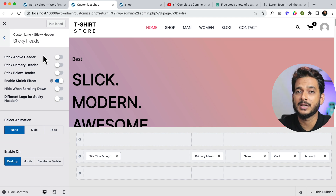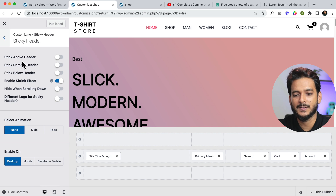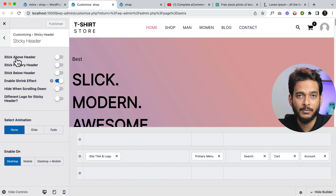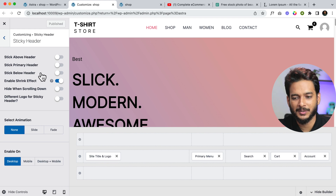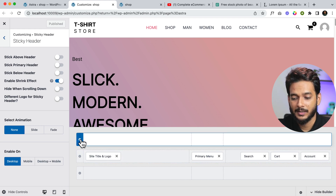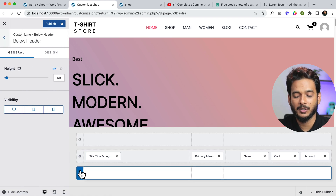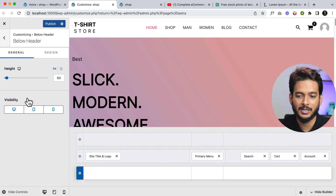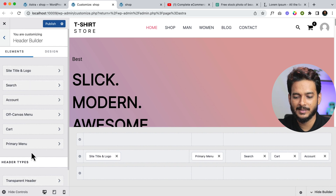There are a couple of features you have to understand about how the sticky header works. When you navigate to the sticky header options, you can see 'Stick Above Header' — which lets you stick only the above header — 'Stick Primary Header', which allows you to stick only the primary header, and the below header. So there are three different headers: the above header, the primary header, and the below header. You can stick individual headers or all headers at the same time.